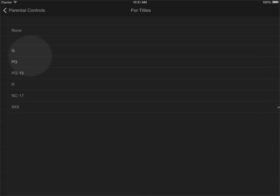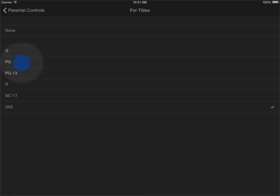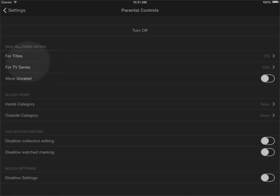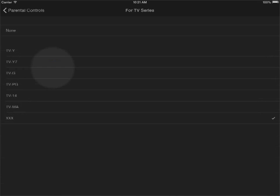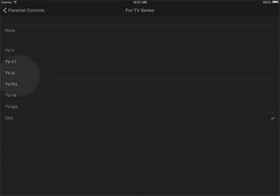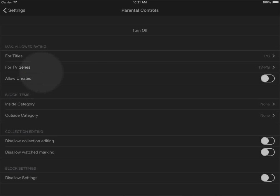But I'll just go in here and set that to PG and I'll do the same for the TV series, that is the level that I'm comfortable with for my children.